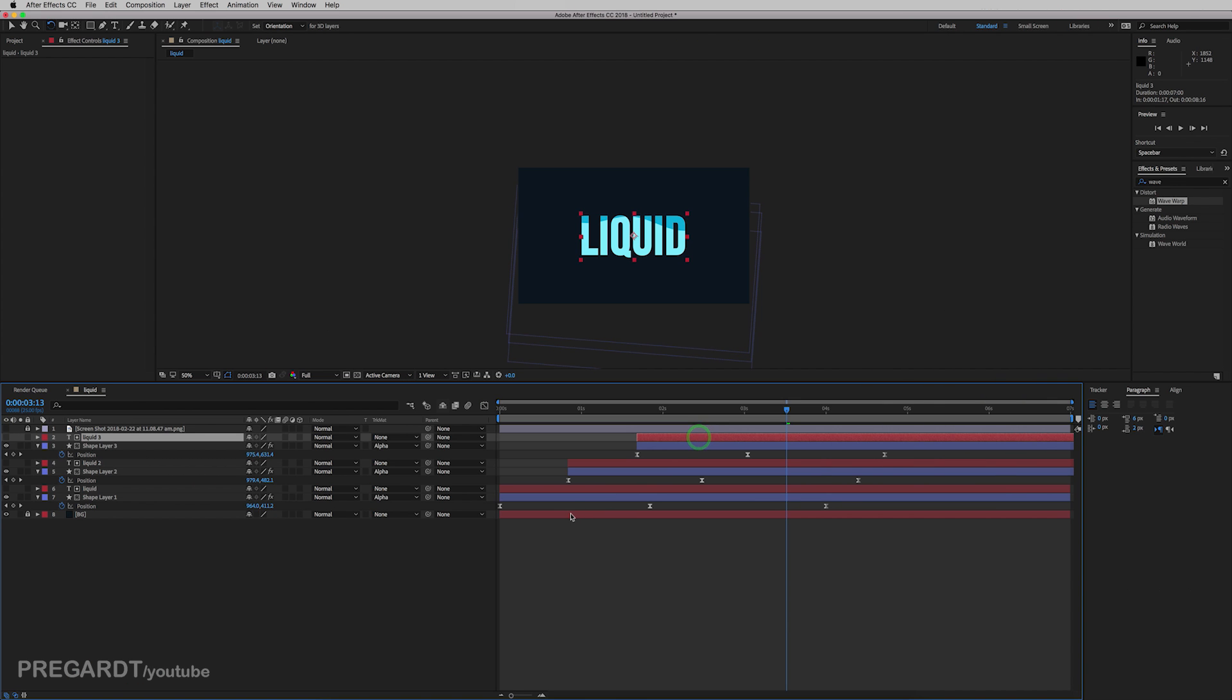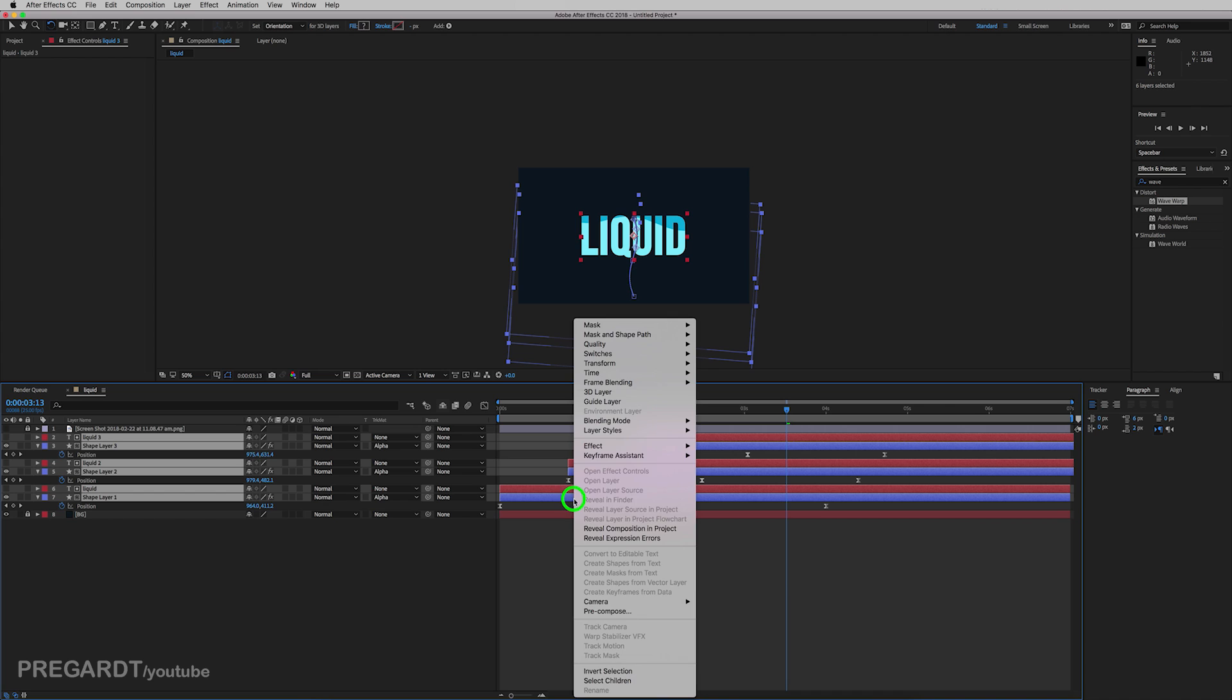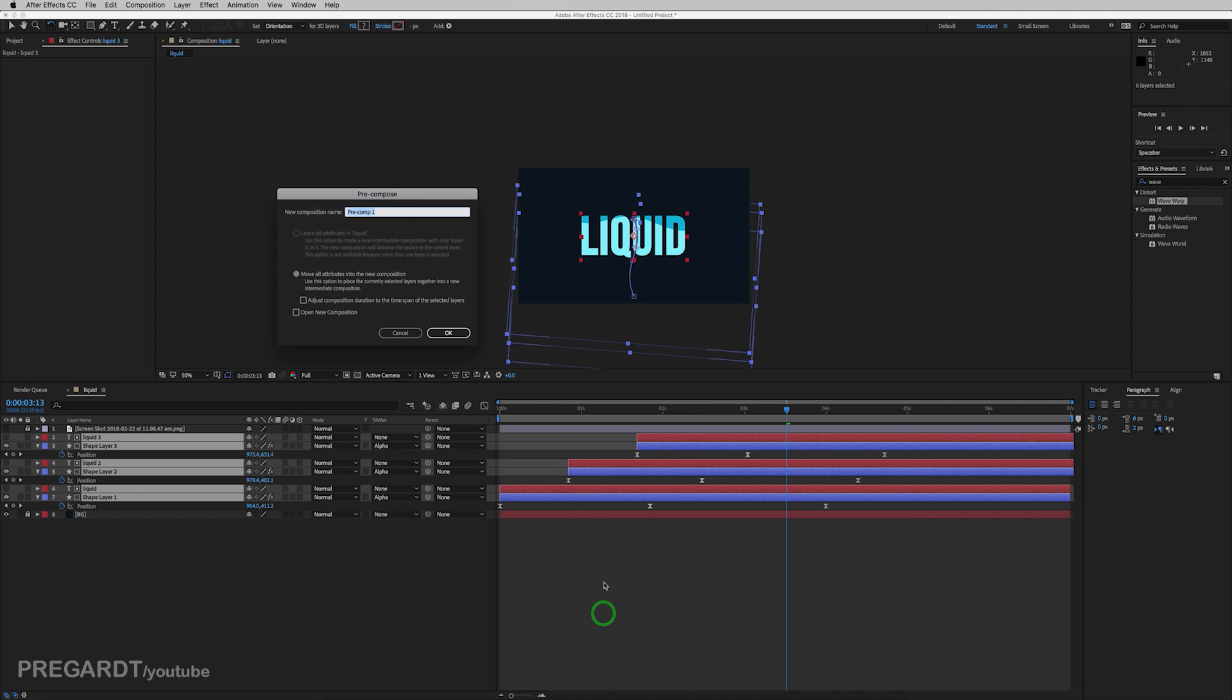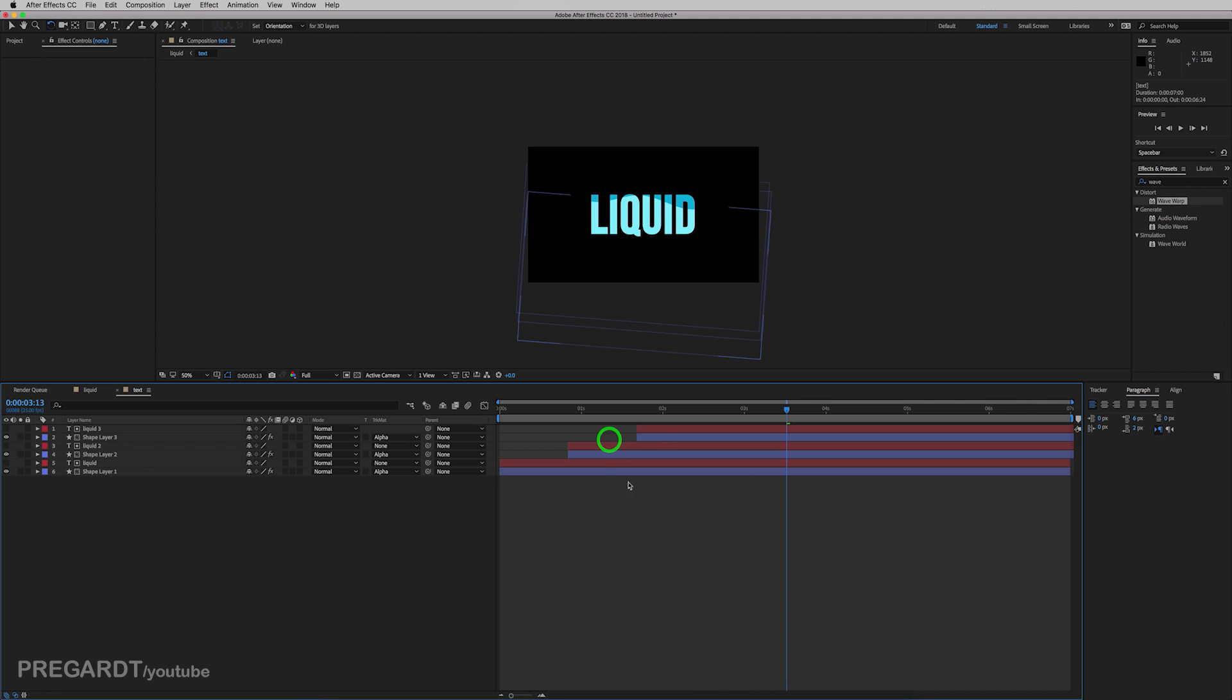If you're happy with your animation, select all of your waves except your background and precomp it. And I give a text name for it.